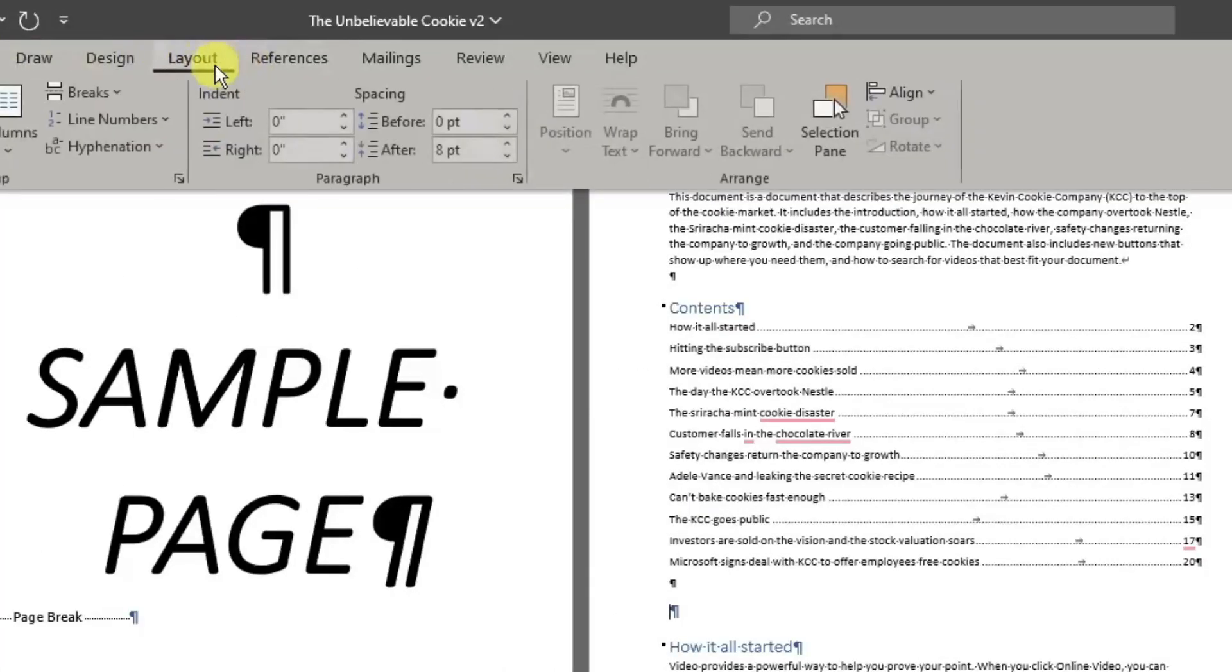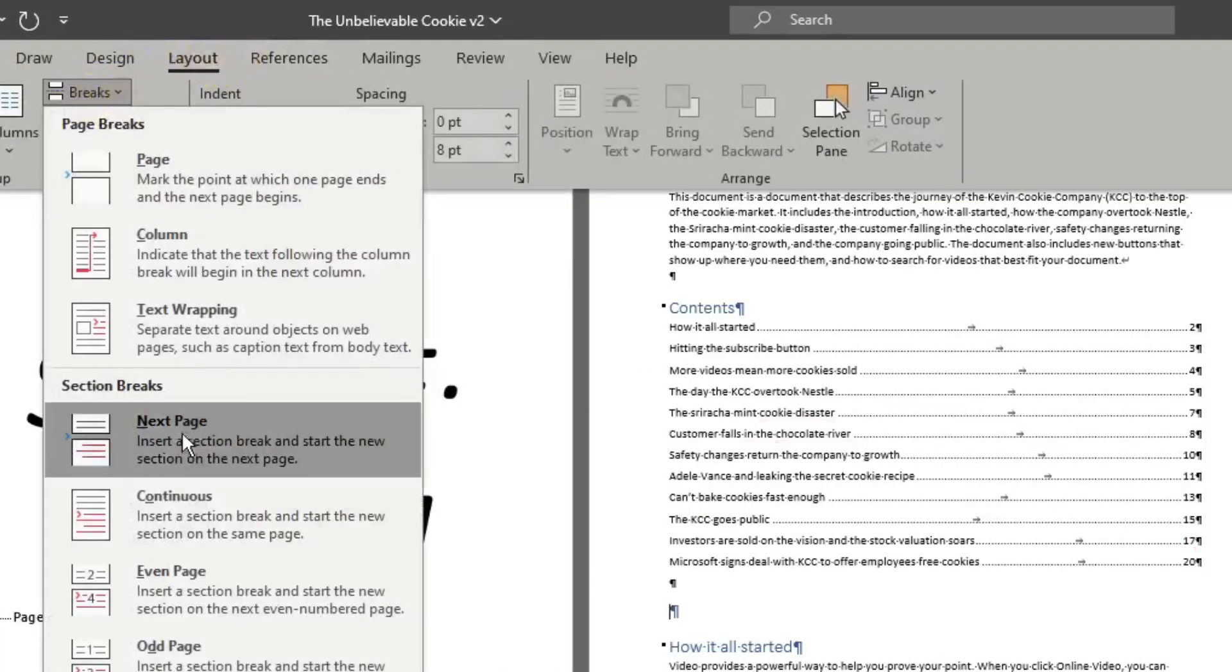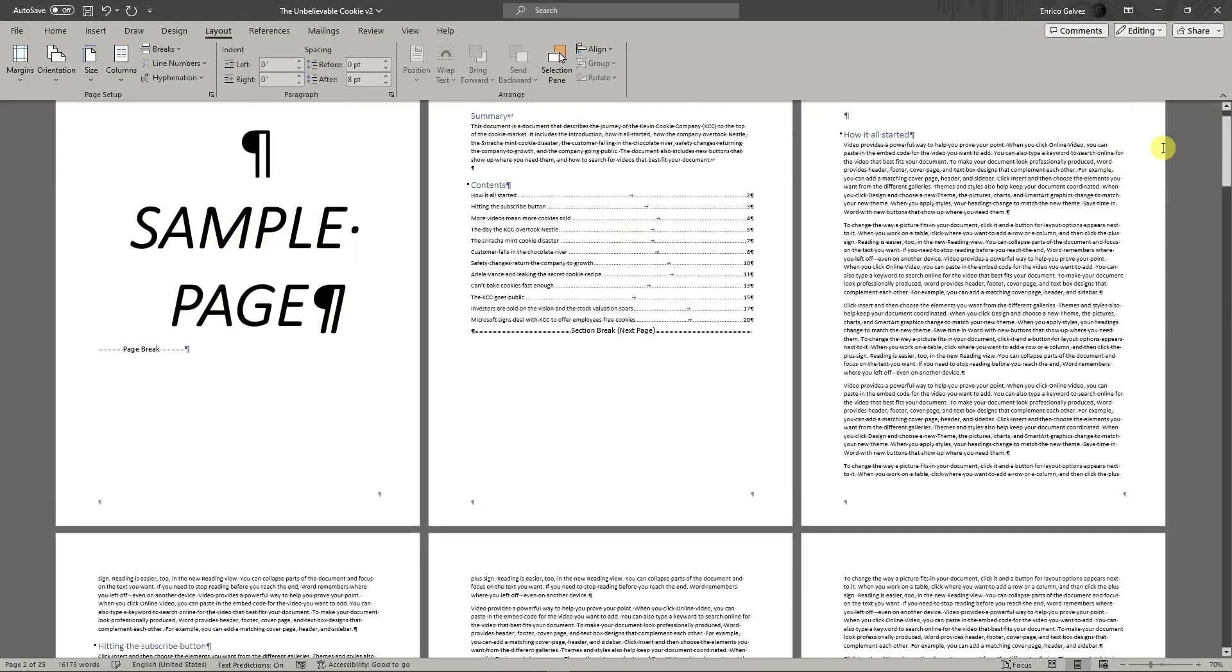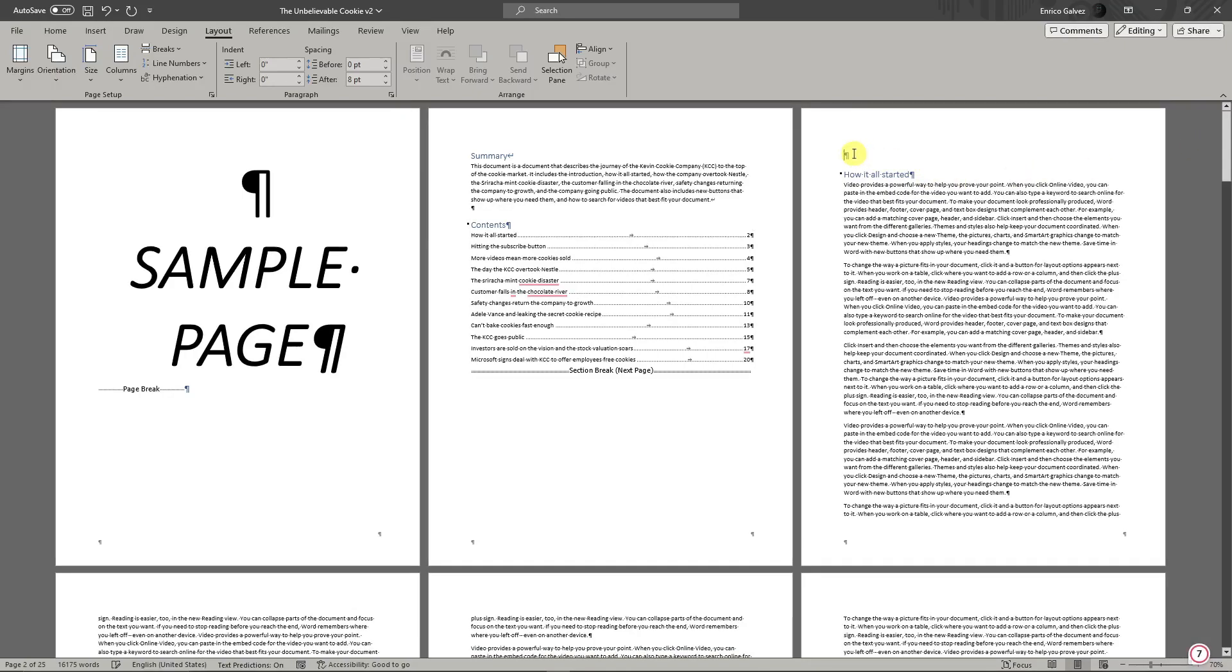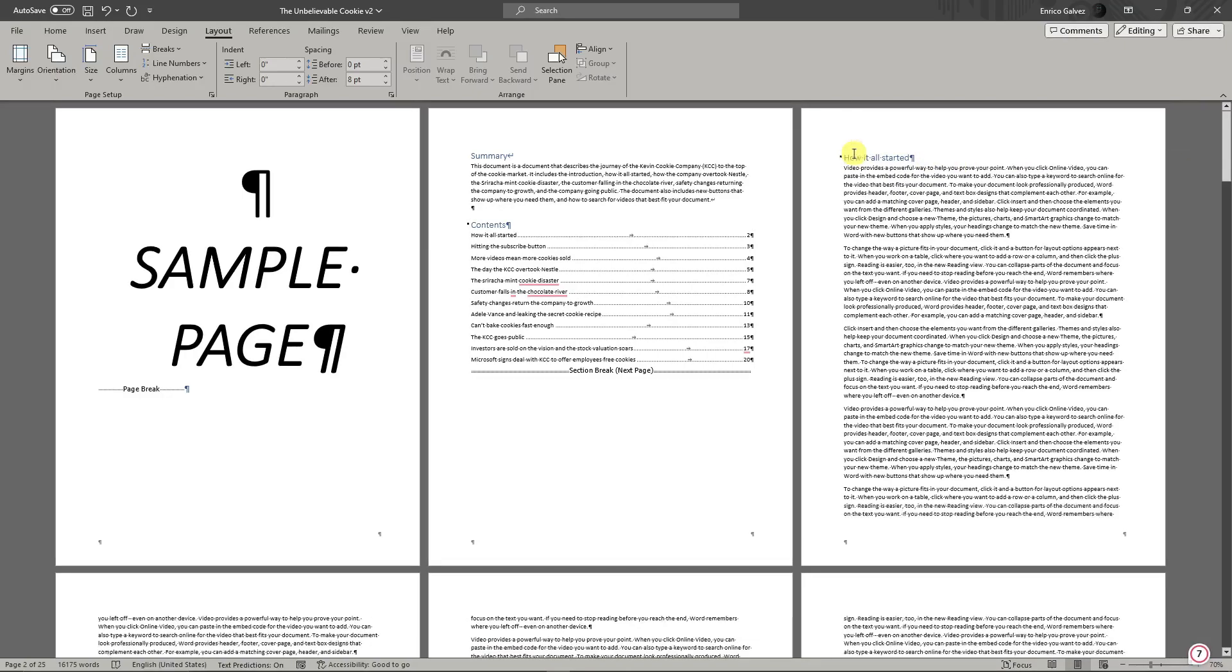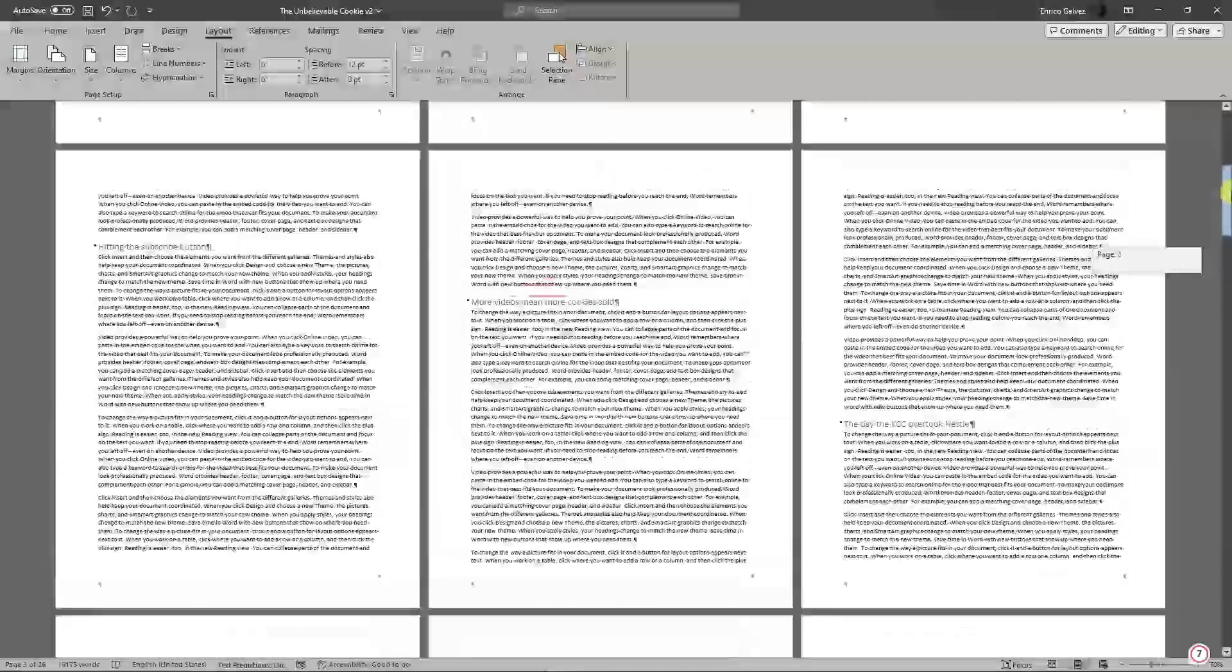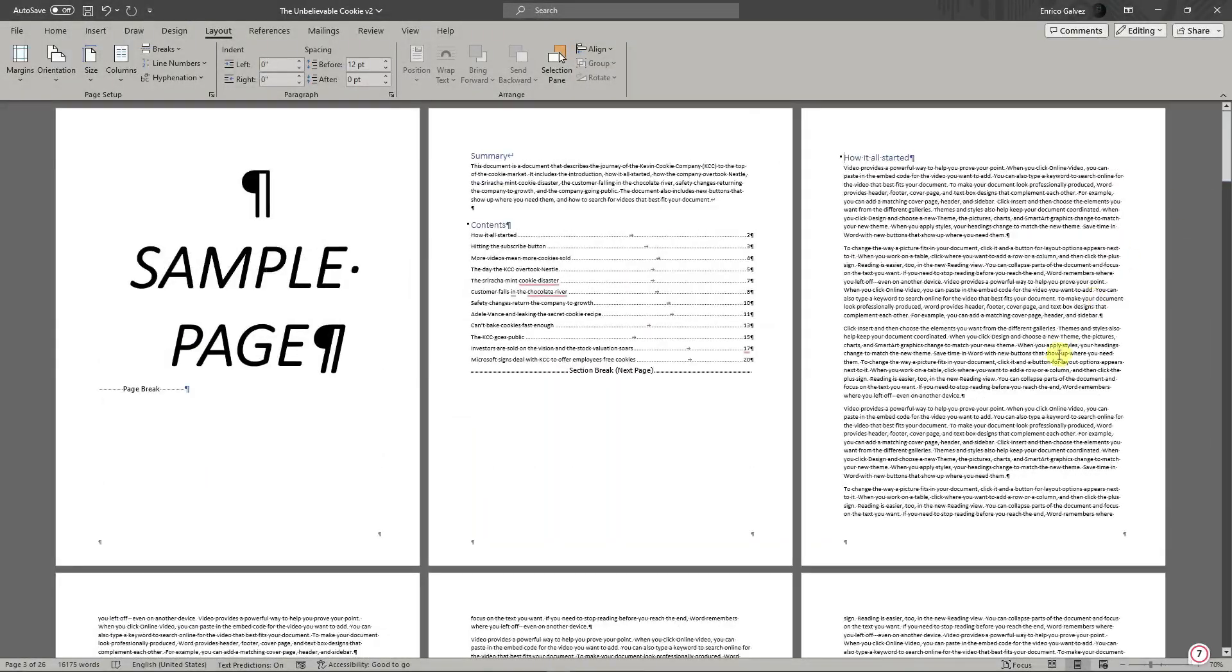Click Breaks, and make sure you're in Section Breaks—Next Page. As you can see, we have just broken down successfully our two sections. Section one is going to be these first pages, and section two would be the remaining pages.